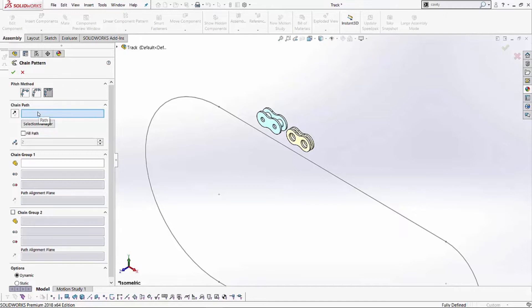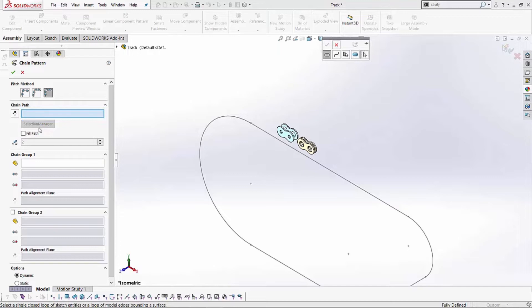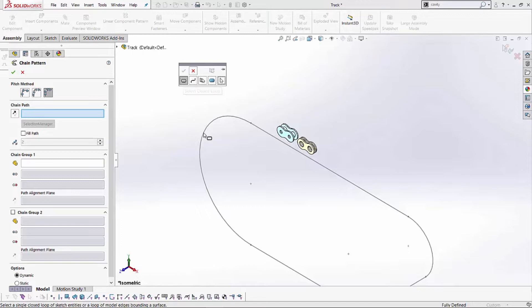the first thing we're asking you is what's the chain path. If you notice, I've got a tool for my Selection Manager over here. I can select the Selection Manager tool, and it opens up this window on the side. It's basically asking me if it's a closed loop, if it's an open loop, or do I need to make multiple selections for this.